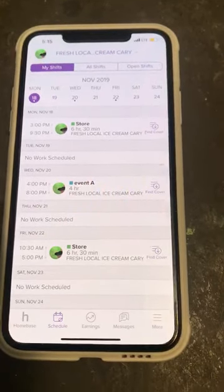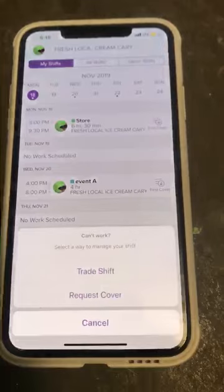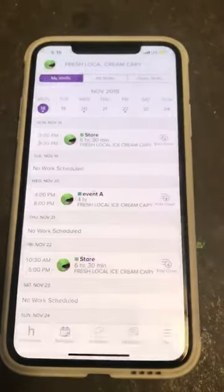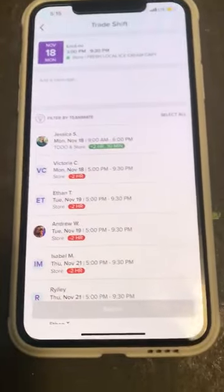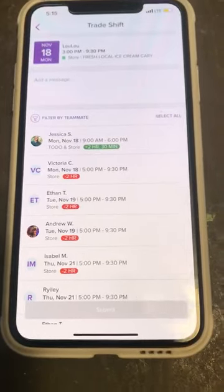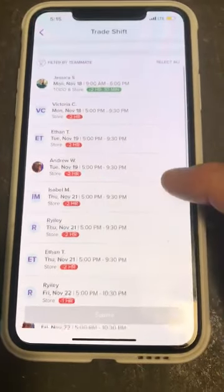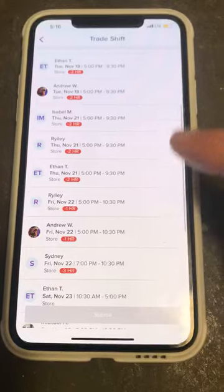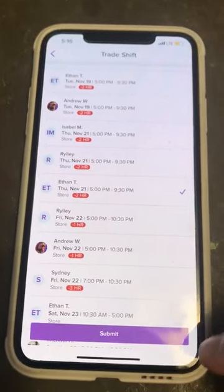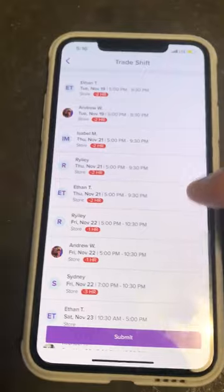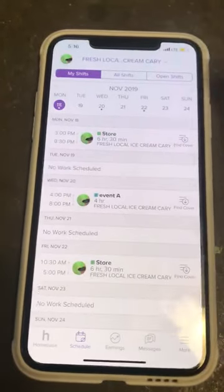Now if you need to switch with someone, you're gonna hit 'Find Coverage' and hit 'Trade Shift,' and then a list is gonna pop up of the people that are available to switch shifts. You're just gonna find the person that you want to switch with, click their name, and then come down here and hit 'Submit.'